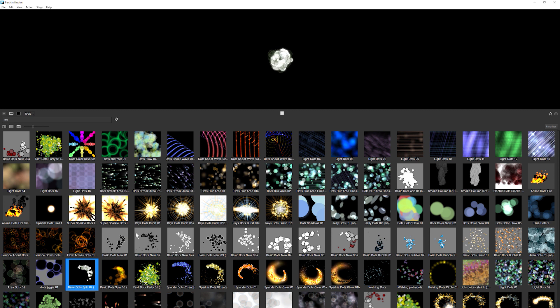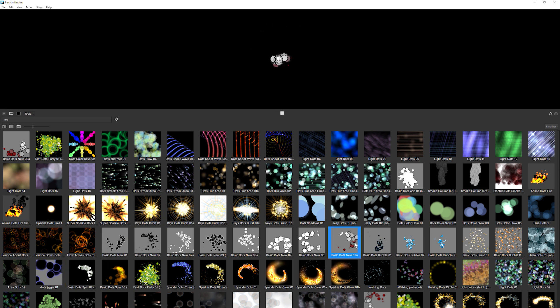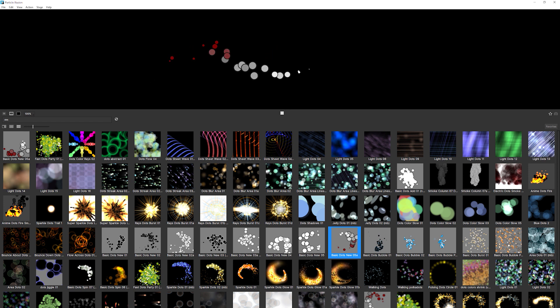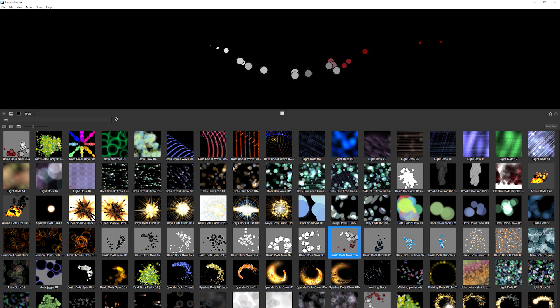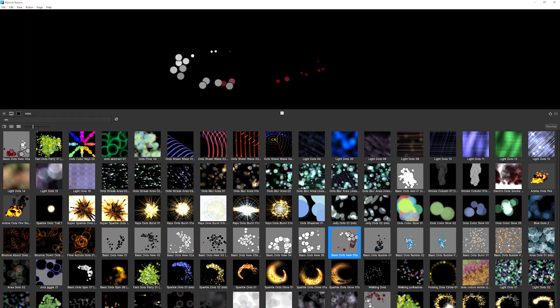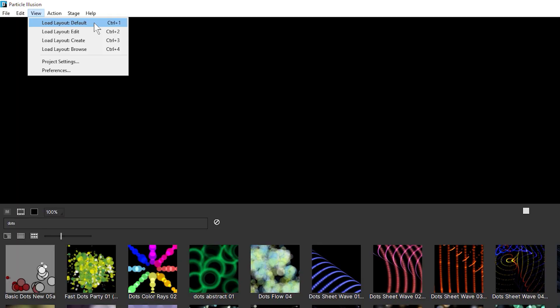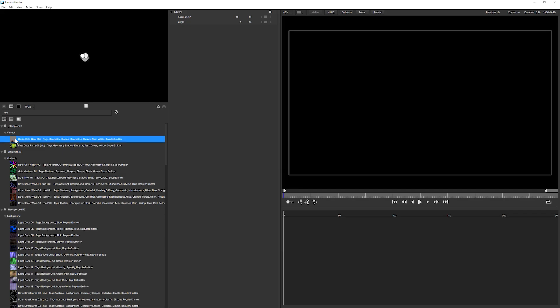I'm going to search for dots to see if I can find my starting point. I kind of like basic dots new 5A, and we can see what these dots are going to do if I just drag them in the viewer up here. This is the default behavior with this emitter. So I'm going to go back to my default layout, and there's my basic dots right at the top there.